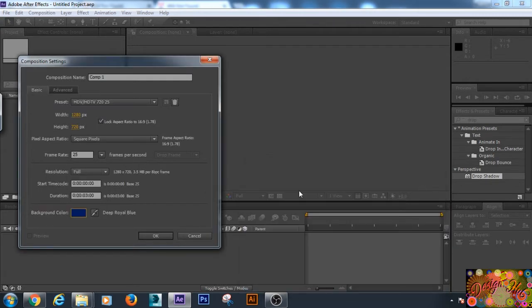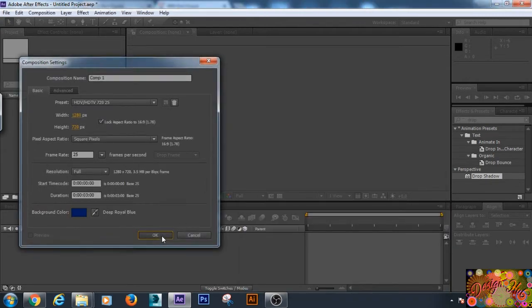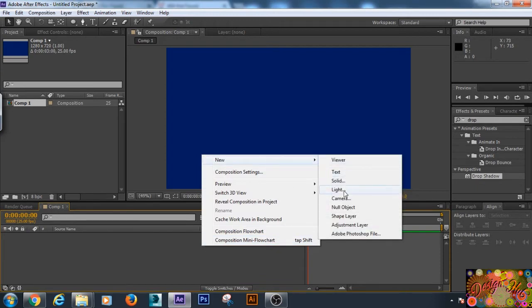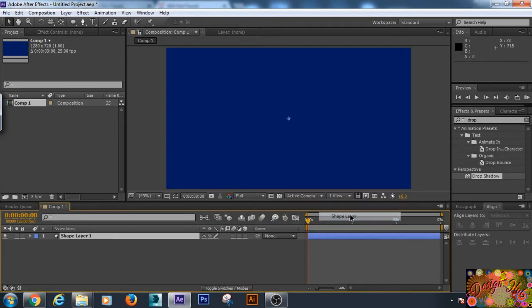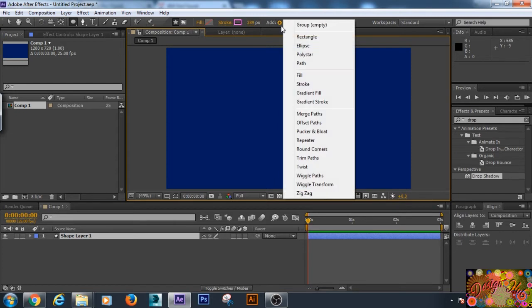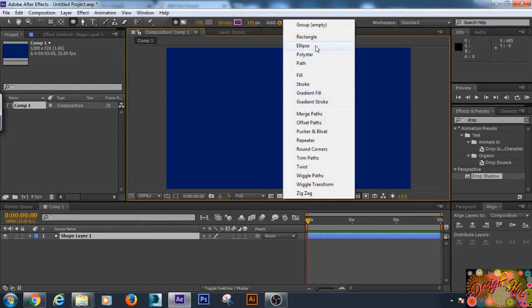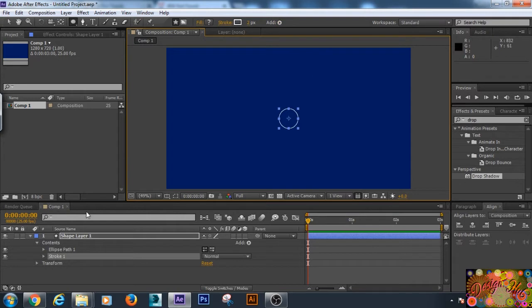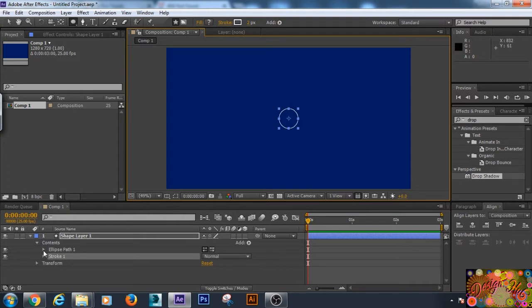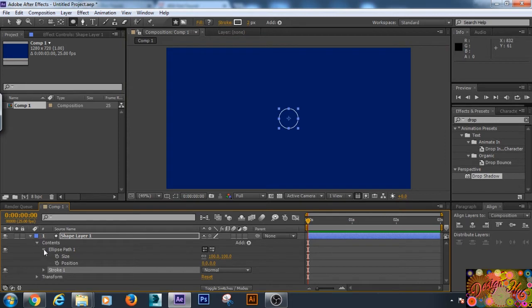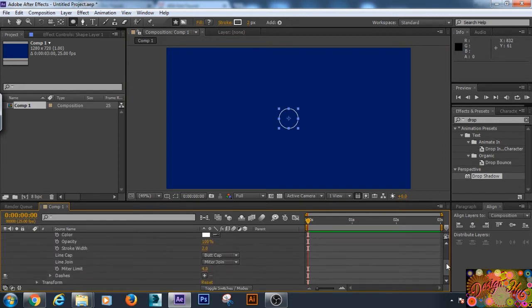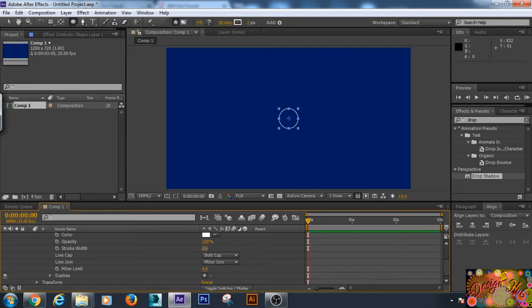Now we are going to make a new shape layer and we will add an ellipse to it. We will add a stroke and then we will play with the properties of the ellipse. Click on the stroke option and we will increase its width to 30.